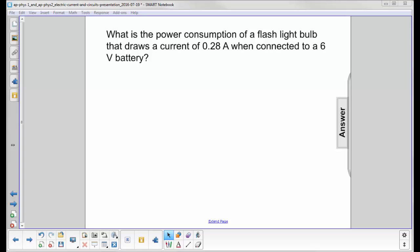What is the power consumption of a flashlight bulb that draws a current of 0.28 amps when connected to a 6 volt battery?